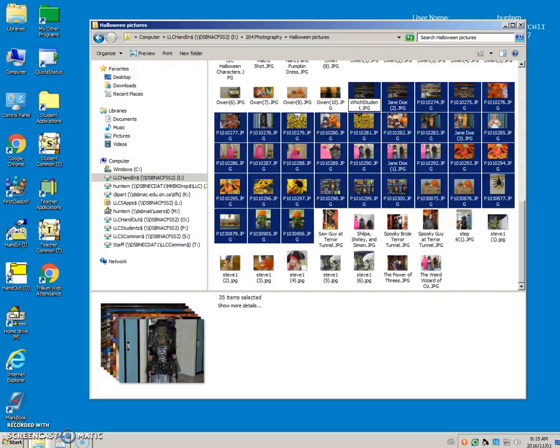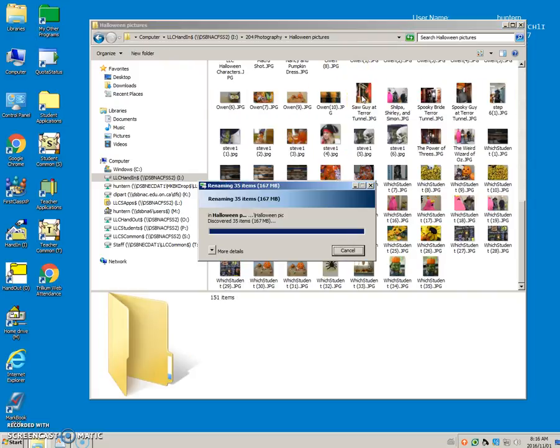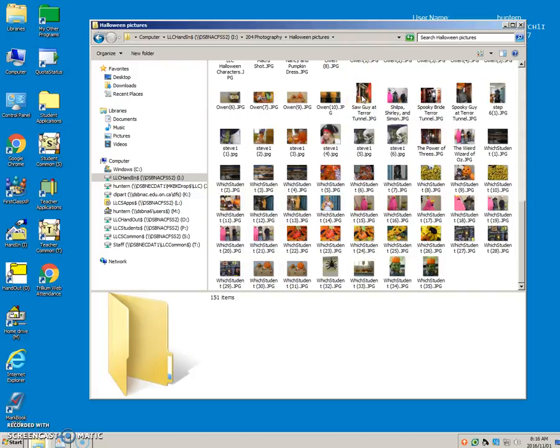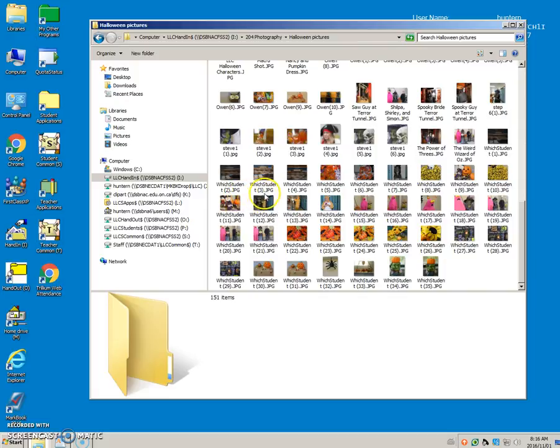Once I press the Enter key on the keyboard, it will rename this first one, and it renamed every other file with which student 2, which student 3, 4, etc.